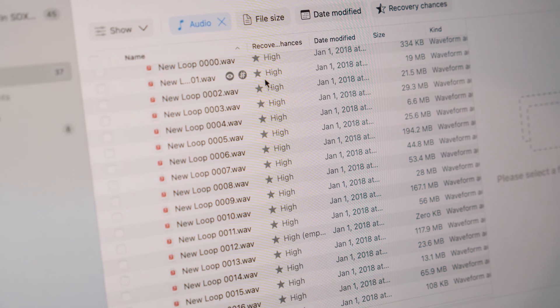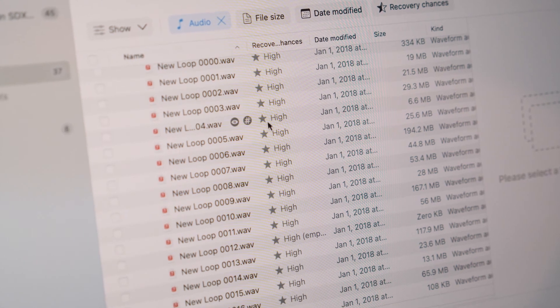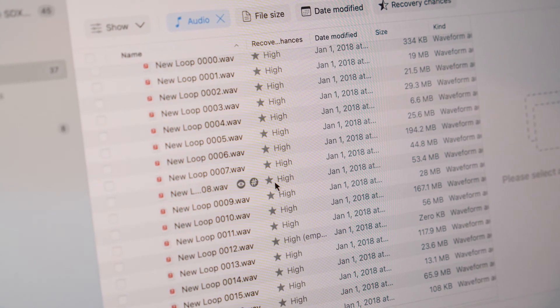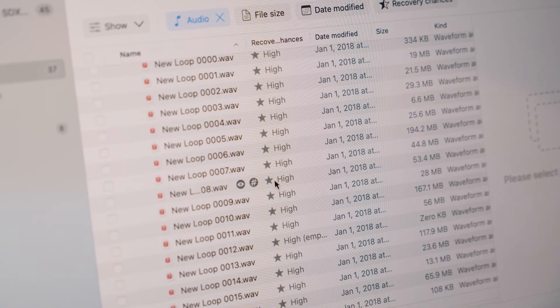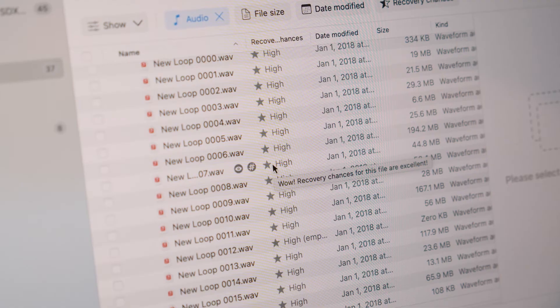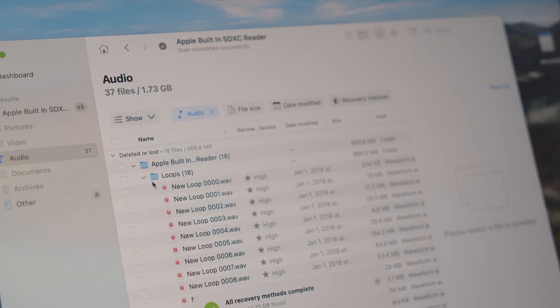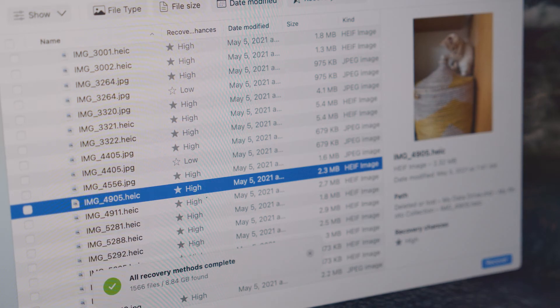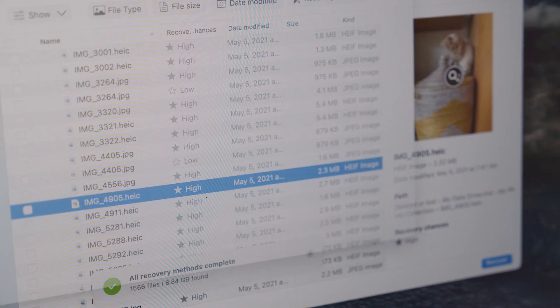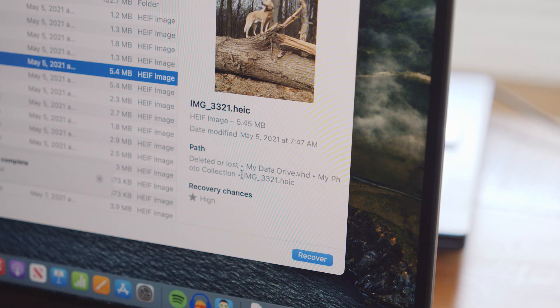And speaking of scanning, Mac users will also now be able to view the recovery chances of a particular item or set of items. Finally, file presentation has improved and it is now easier than ever to manage recoverable data. This includes things like improved preview, advanced filters and sorting, and overhauled file labeling — once again adding to that improved UI mentioned earlier.